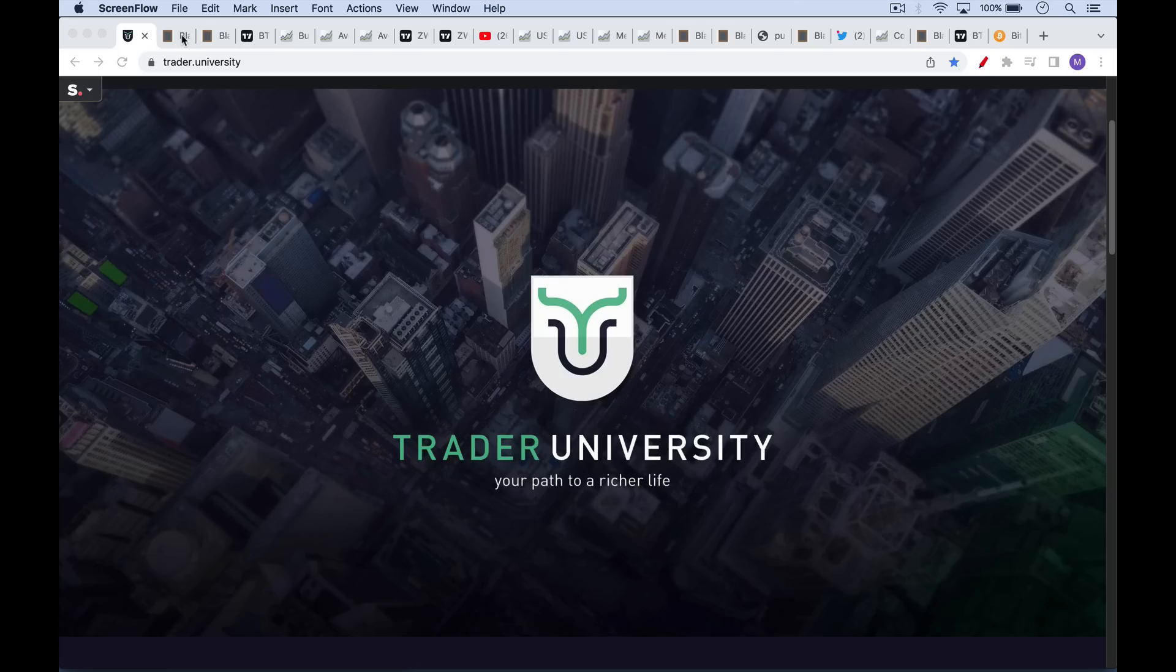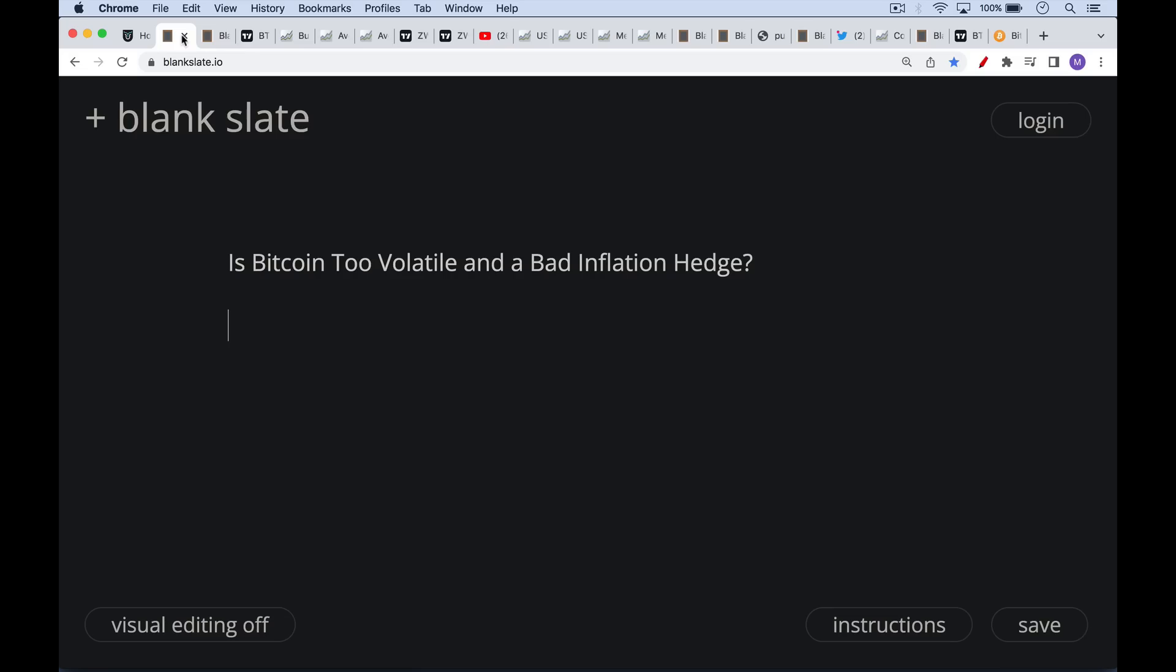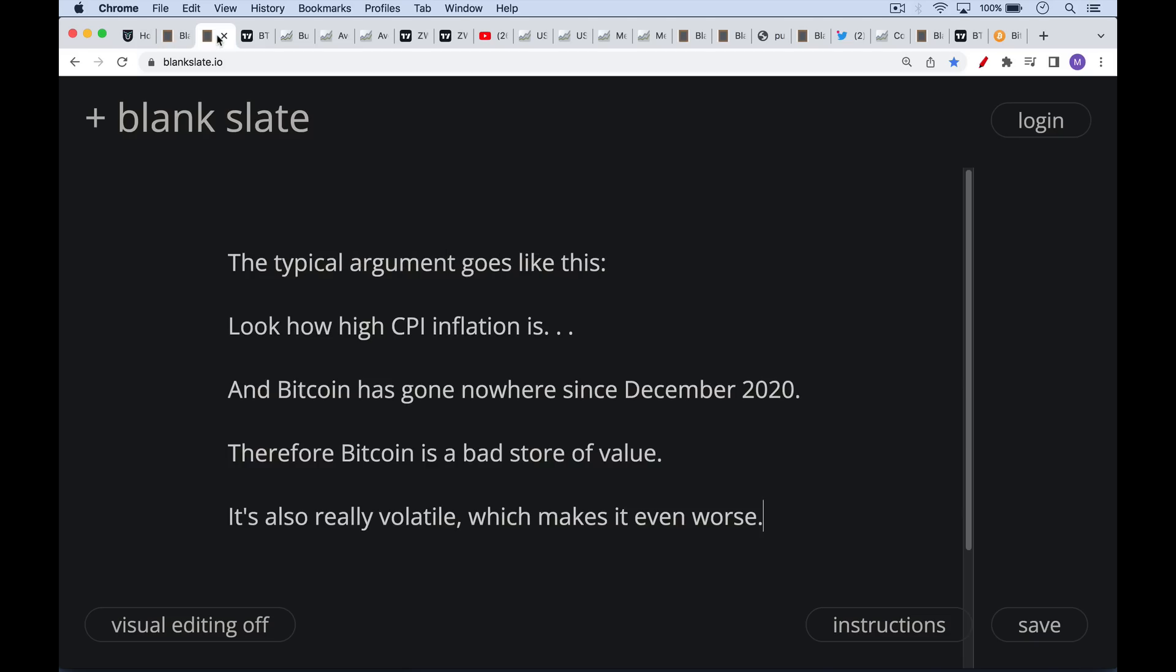This is Matthew Cratter from Trade University, and today I want to answer two questions. Is Bitcoin too volatile, and is Bitcoin a bad inflation hedge? These are very common questions that I get on this channel, and the typical comment goes something like this: look how high CPI inflation has been for the past year or so, and Bitcoin has gone nowhere since December of 2020. Therefore, Bitcoin is a bad store of value. It's also really volatile, which makes it even worse.